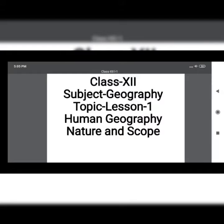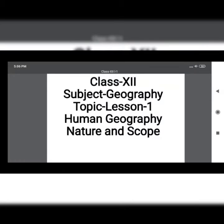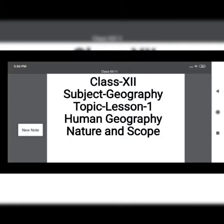Physical geography studies the physical environment, and human geography studies the relationship between the physical natural world and the human world — the spatial distribution of human phenomena and the social and economic differences between different parts of the world. Physical geography covers land, climate and soils, while human geography studies human beings.